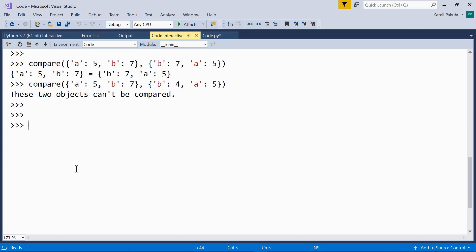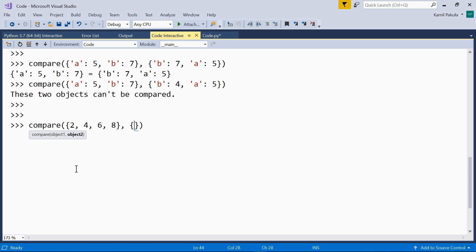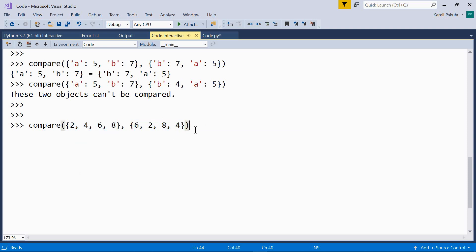How about sets? Let's compare two sets. The first set contains {2, 4, 6, 8} and the other contains {6, 2, 8, 4} — the same numbers in different order. As it turns out, they are equal. Sets are equal if they contain the same elements in any order.